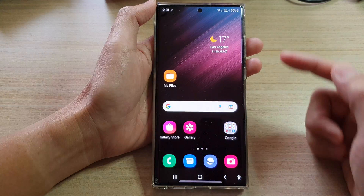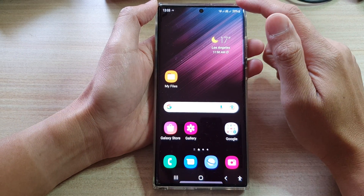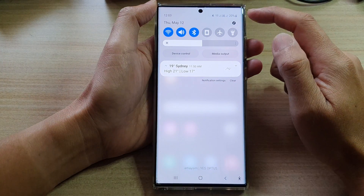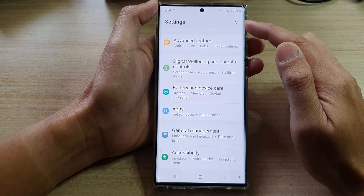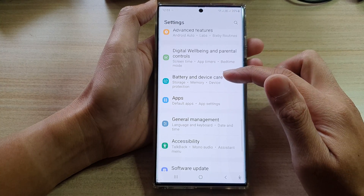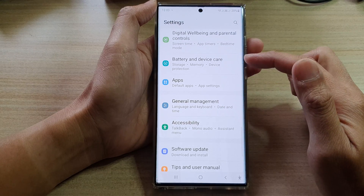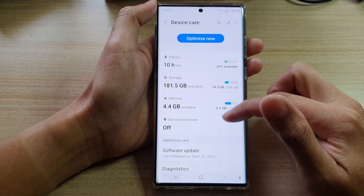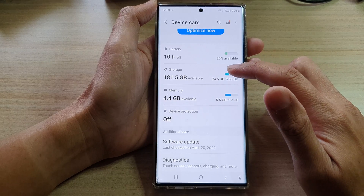Tap on the home button to go back to the home screen. From the home screen, swipe down at the top and tap on the settings icon. In settings, go down and tap on battery and device care. Next, go down and tap on storage.